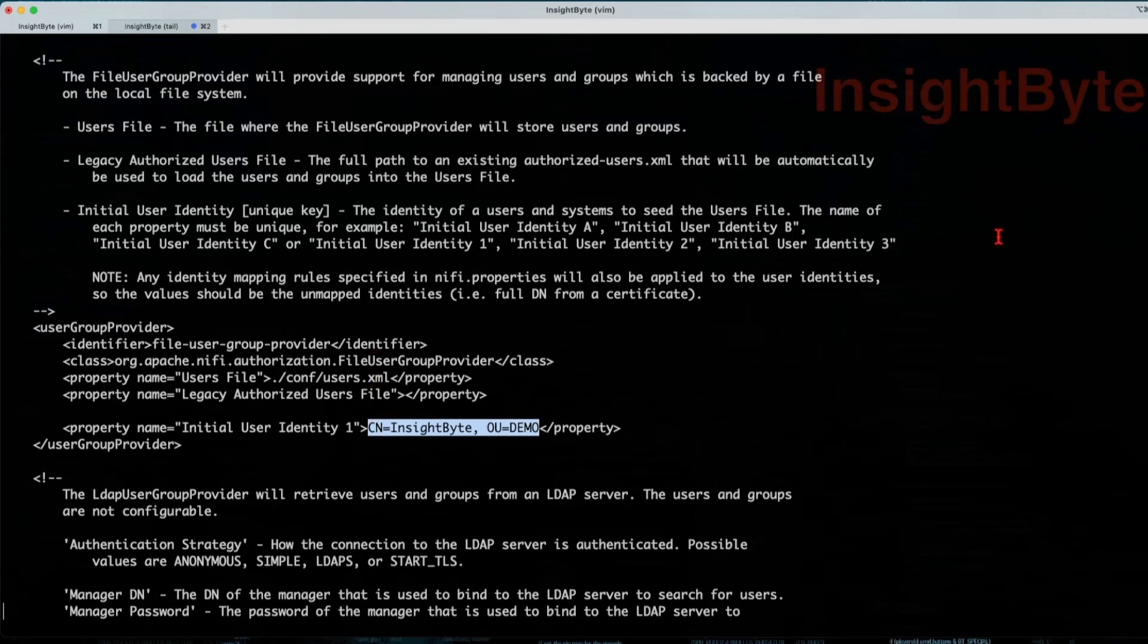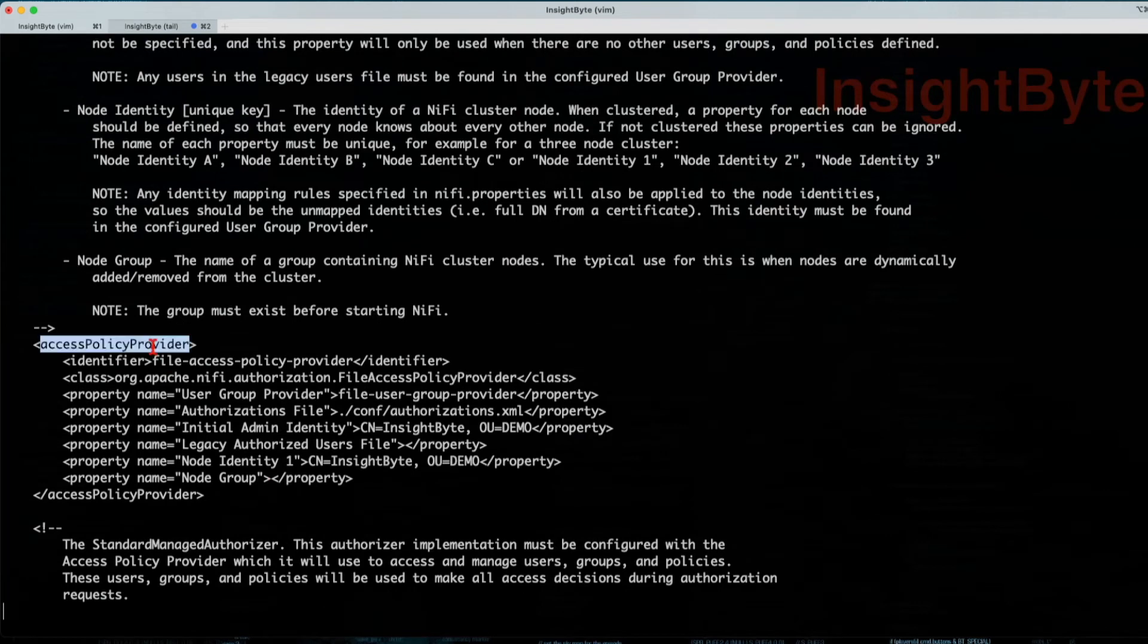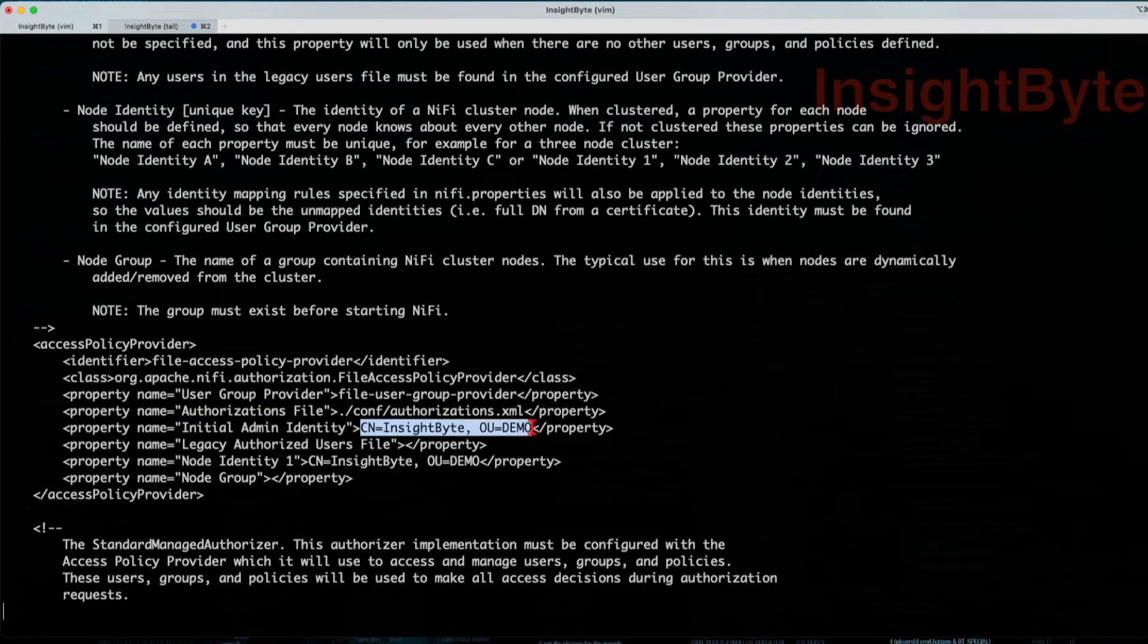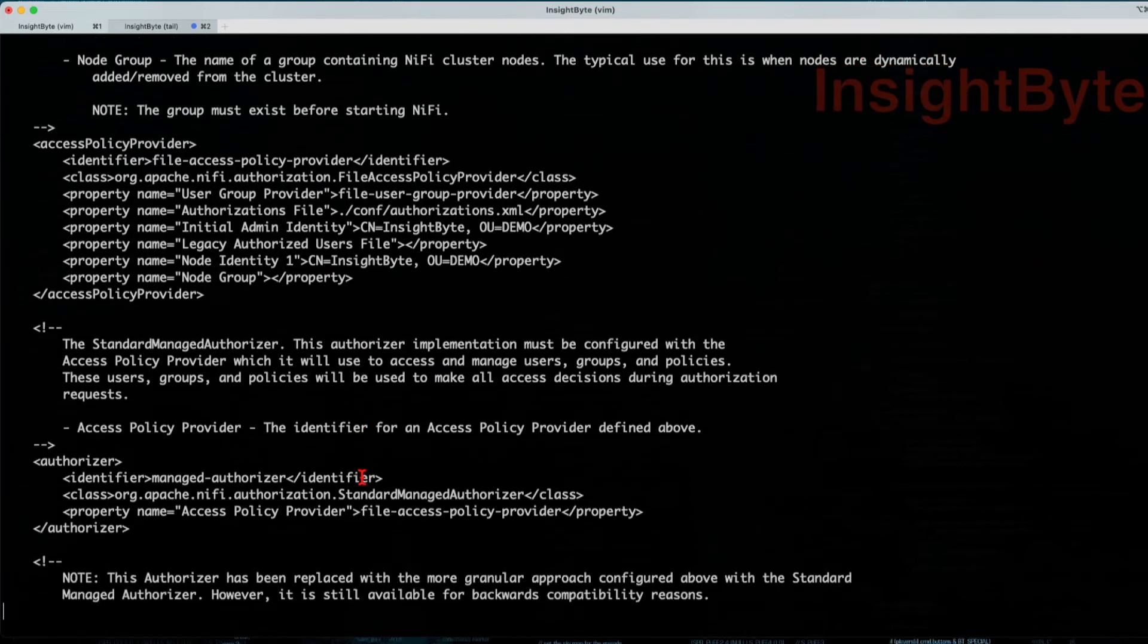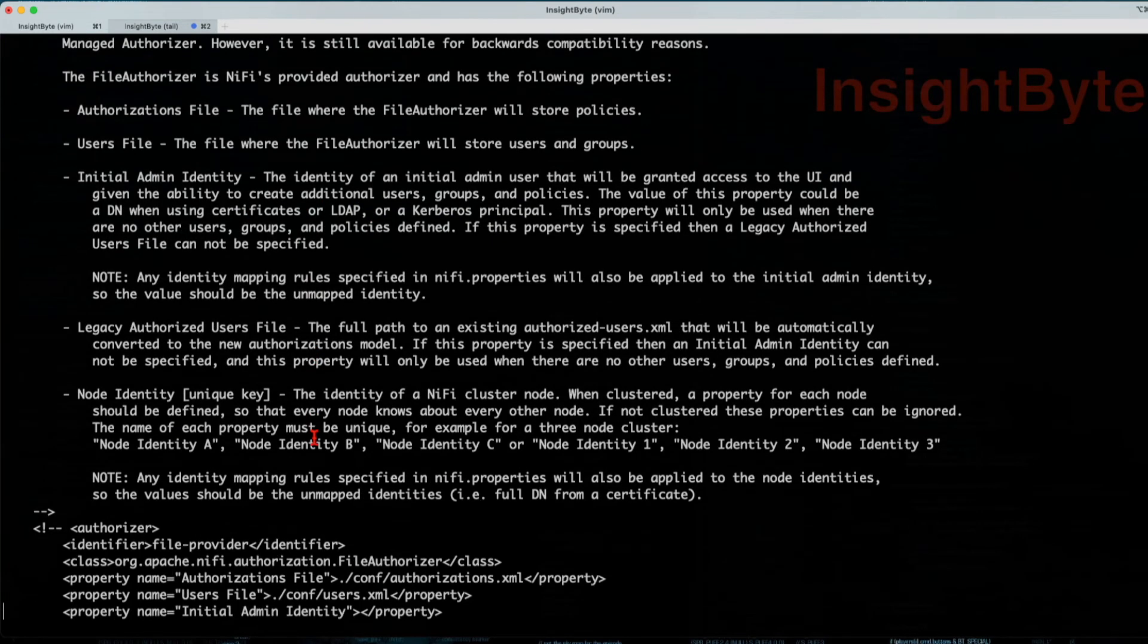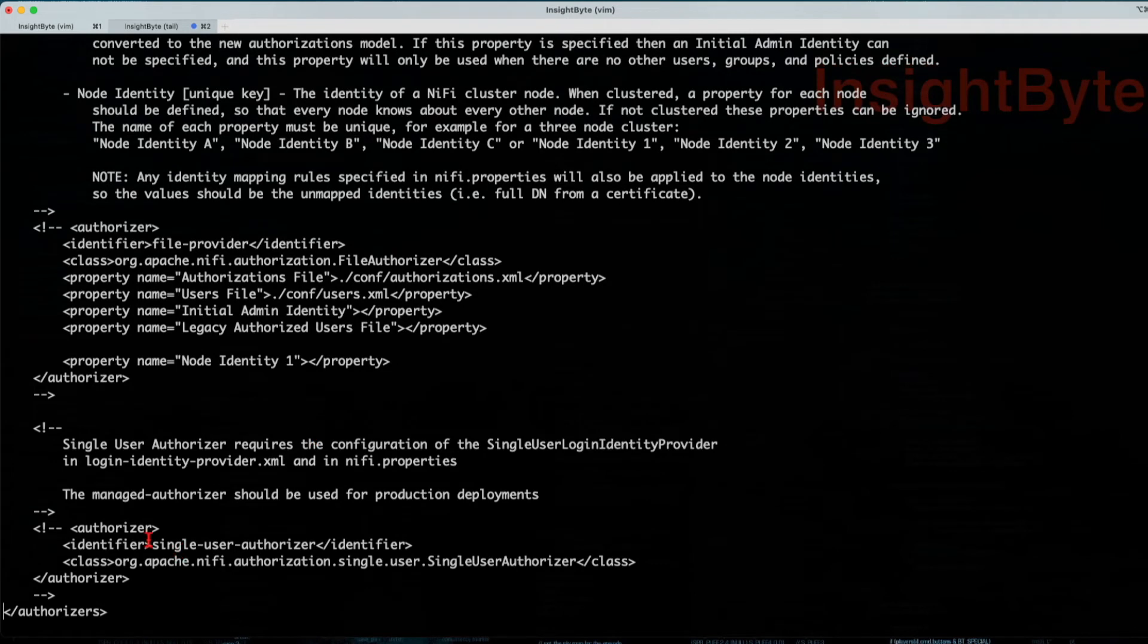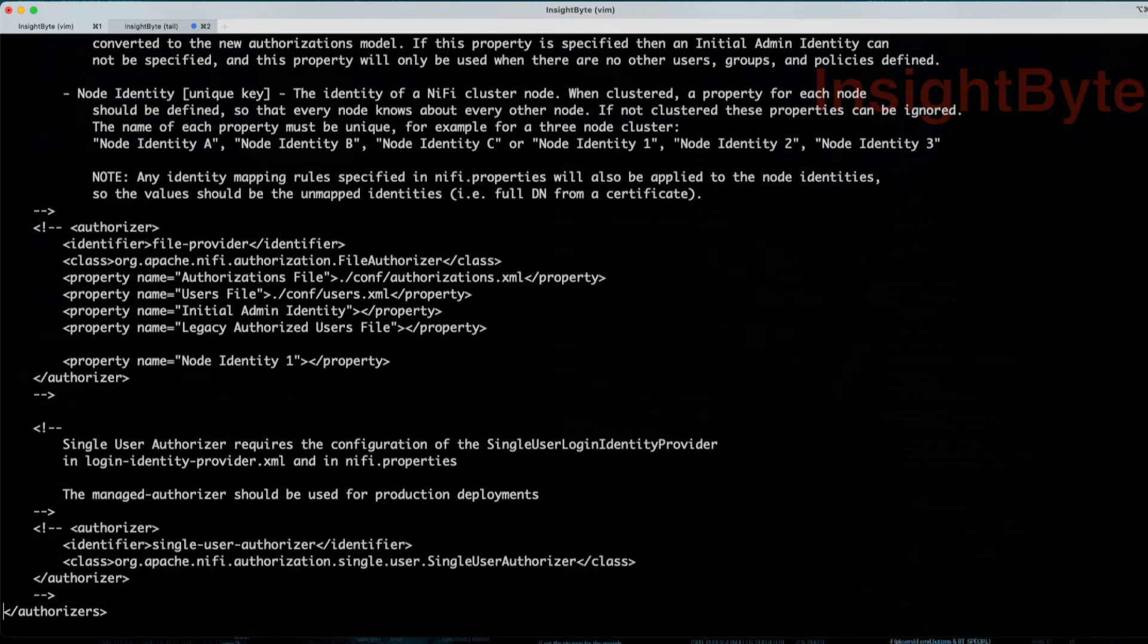Let's navigate to the next part, access policy provider. In the access policy provider property, you have to set the initial admin identity as your initial CN created and the node identity one CN created. And finally, we want to change the authorizer. So the authorizer is going to have to be the managed authorizer and the file access policy provider. And at the end, I want you to comment the authorizer using the single user authorizer. So basically just comment this snippet in your configuration.